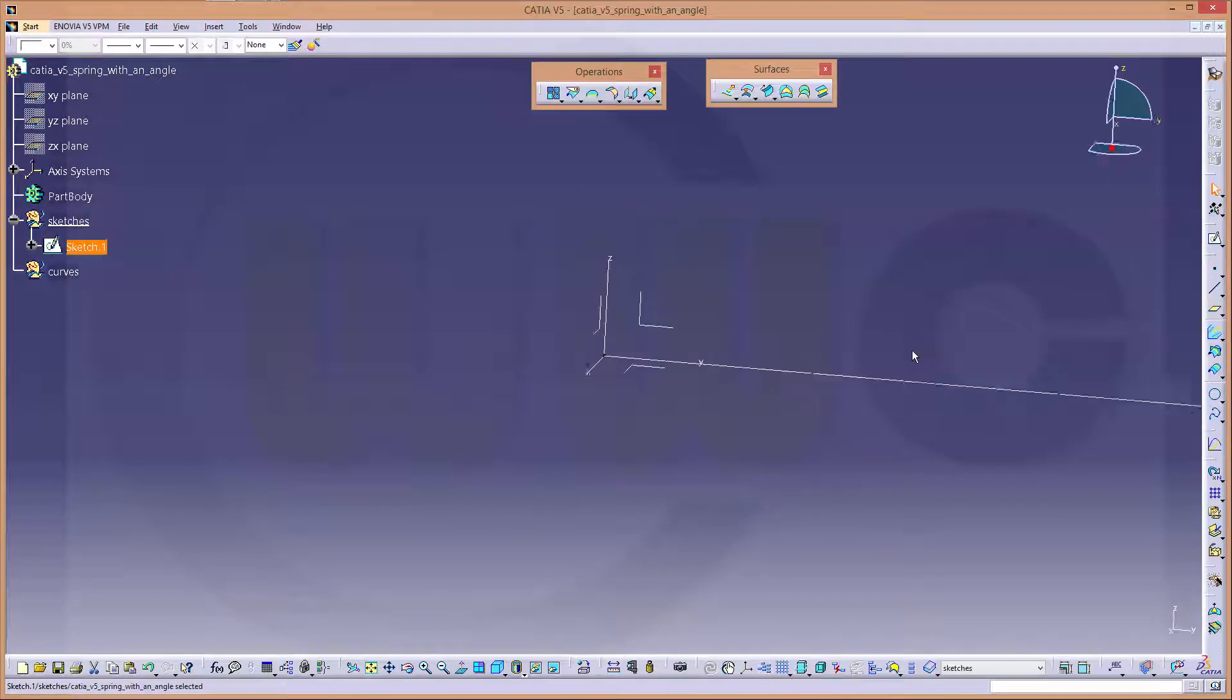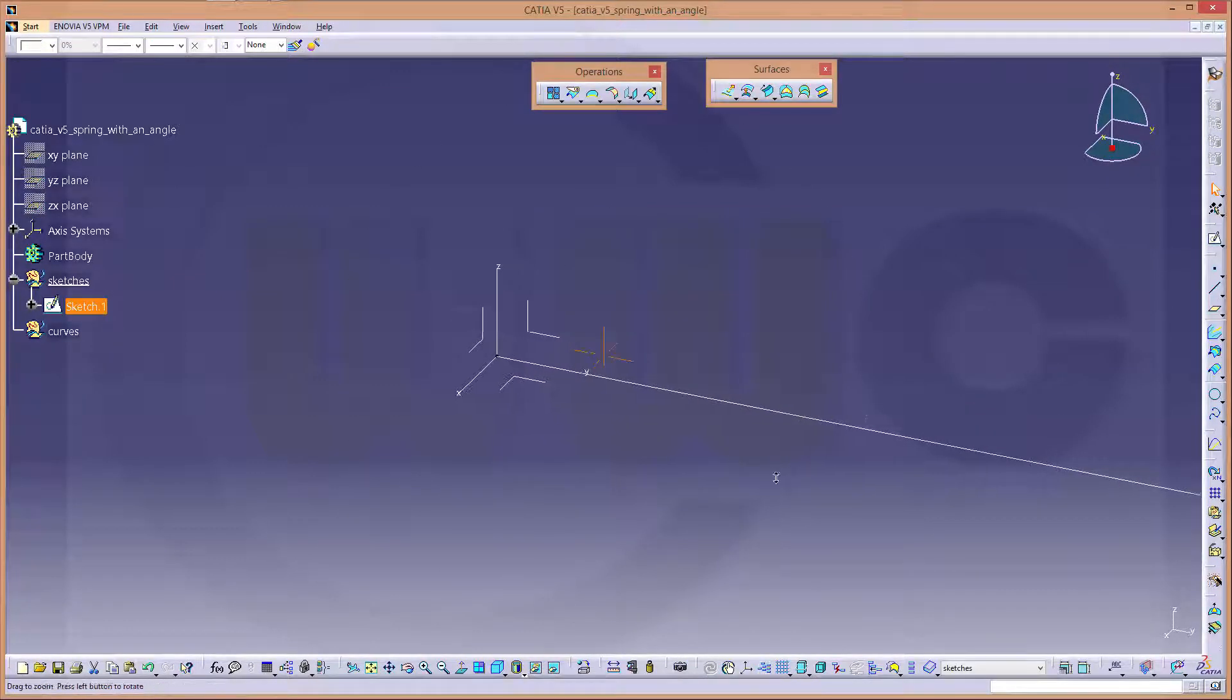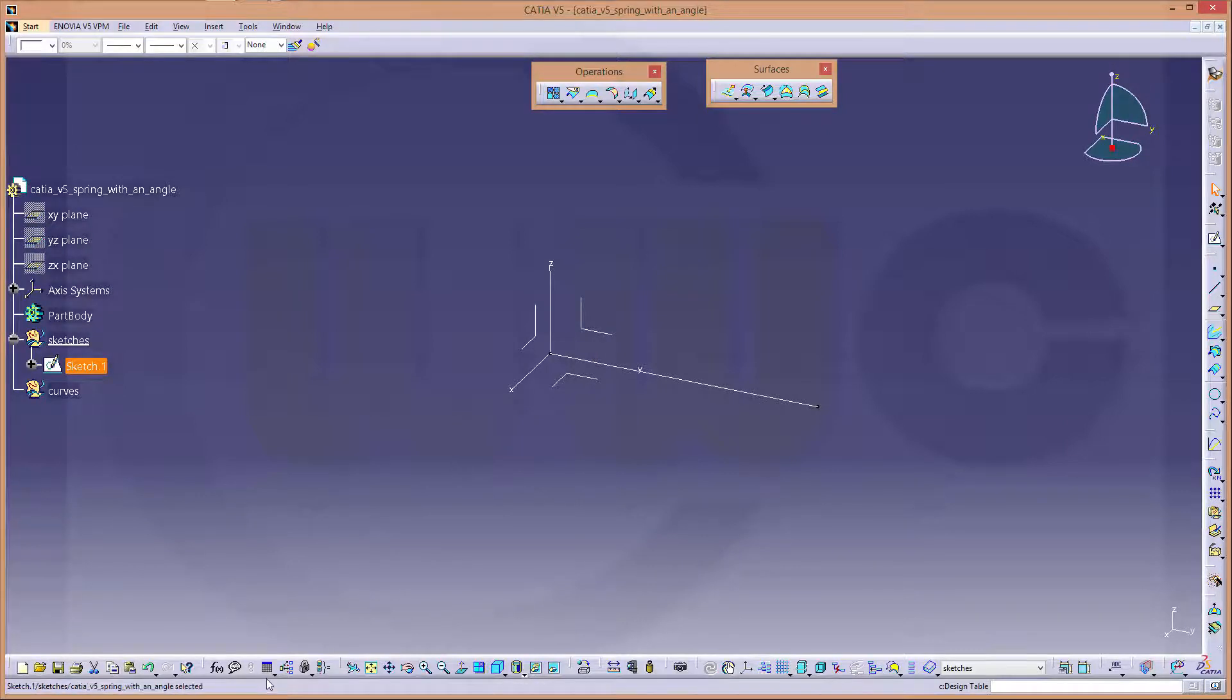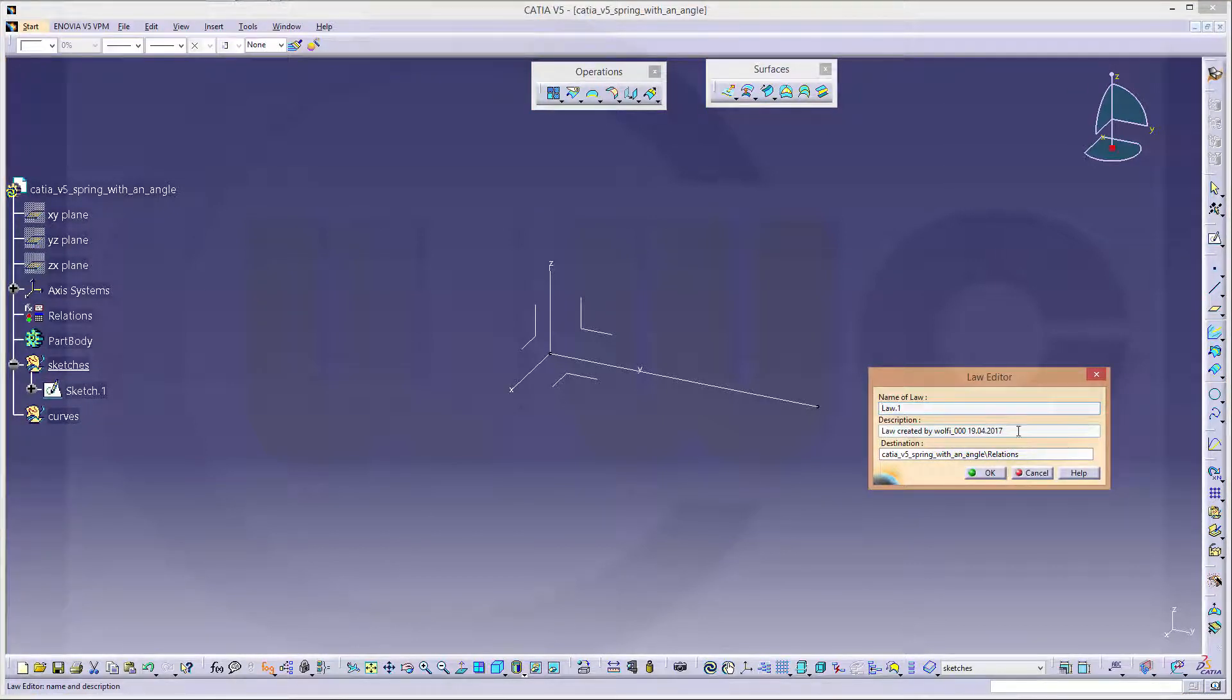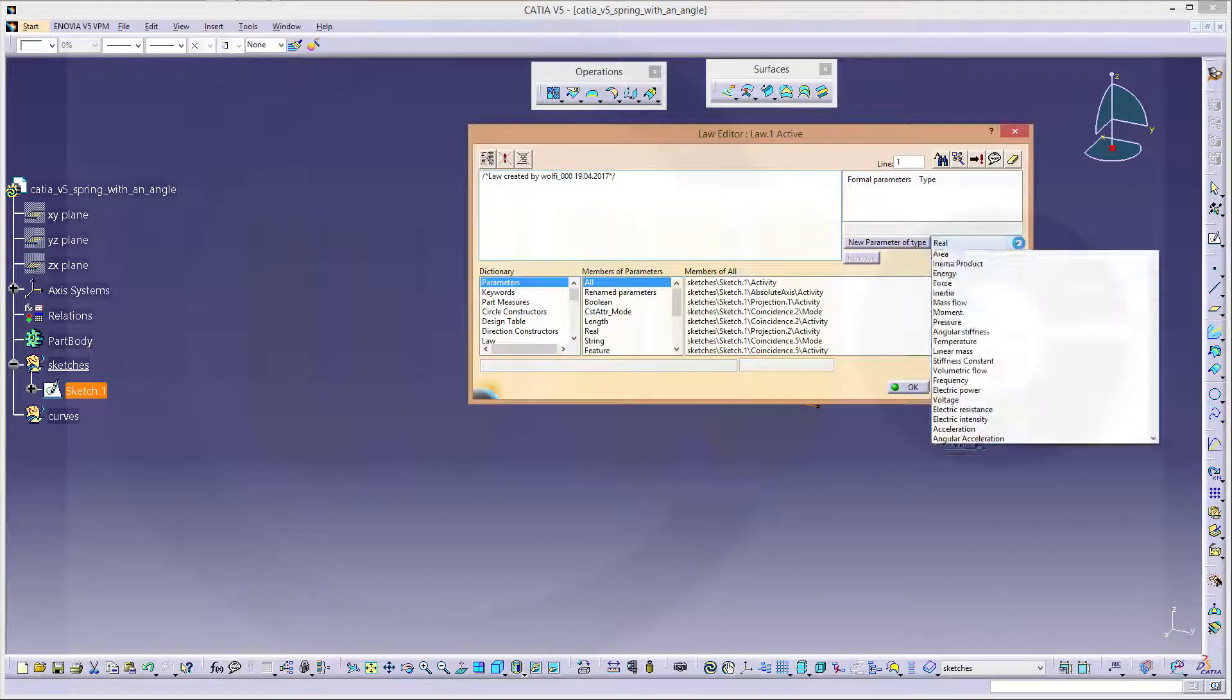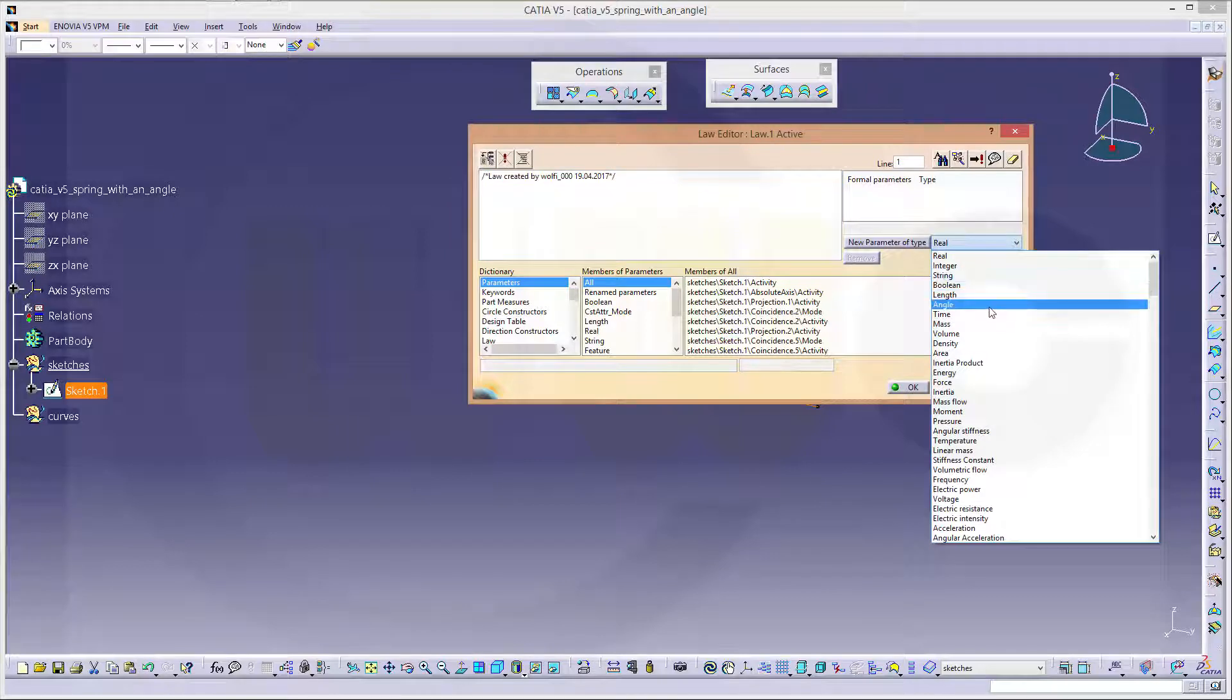Leave the sketch. Now I need two laws. First one. I need a parameter type angle.